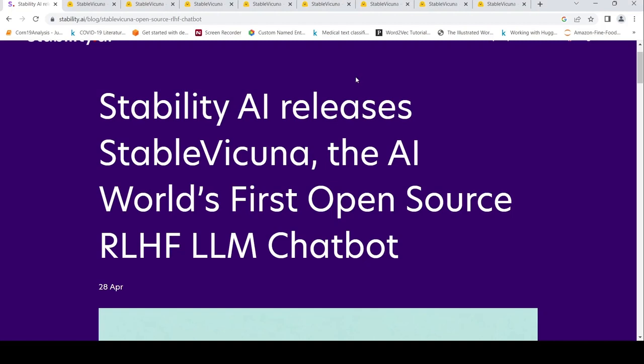This is Ritesh Srinivasan and welcome to my channel. There was this announcement from Stability AI that they have released Stable Vicuna, which is the AI world's first open source reinforcement learning with human feedback large language model chatbot.